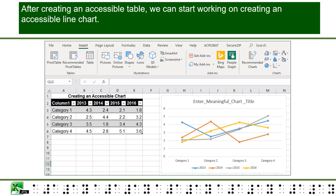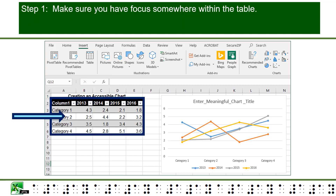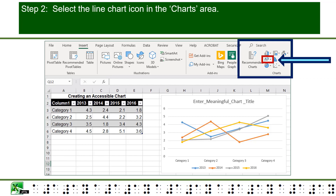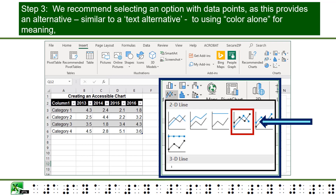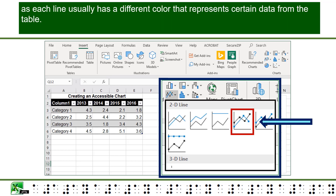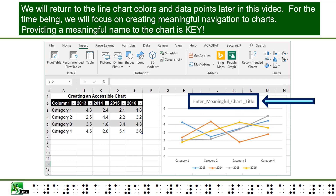After creating an accessible table, we can start working on creating an accessible line chart. Step 1: Make sure you have focus somewhere within the table. Step 2: Select the line chart icon in the Charts area. Step 3: We recommend selecting an option with data points, as this provides an alternative similar to a text alternative to using color alone for meaning, since each line usually has a different color that represents certain data from the table.